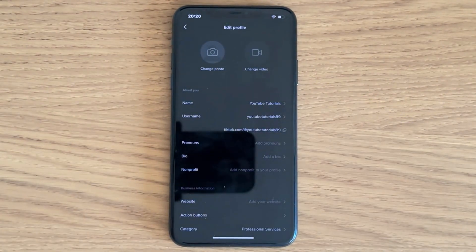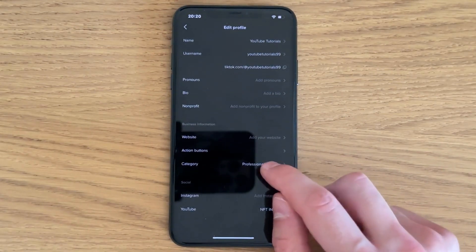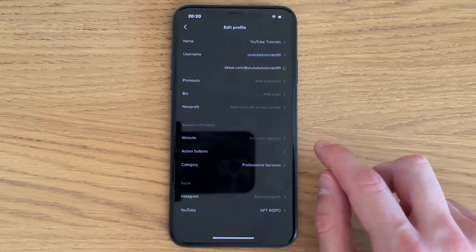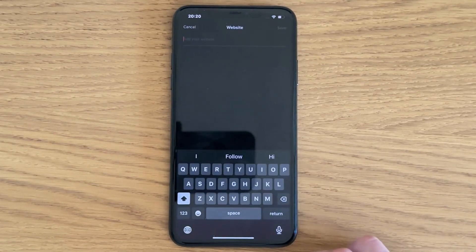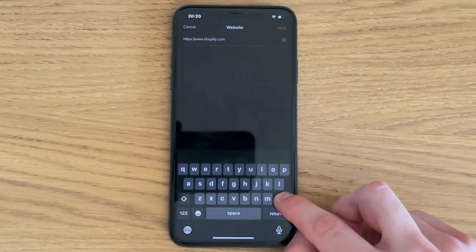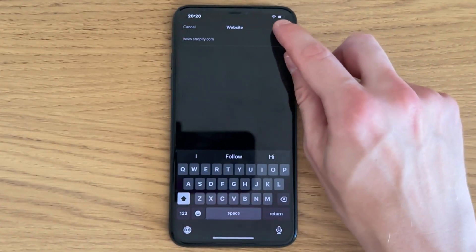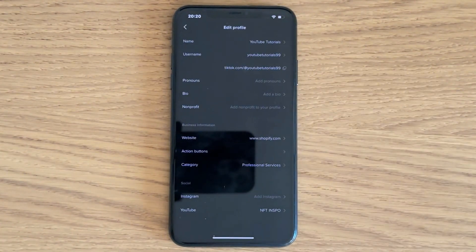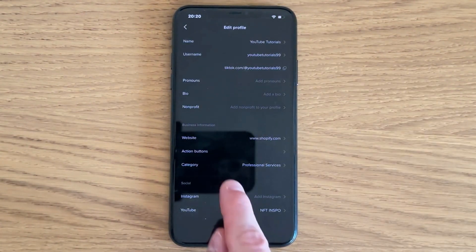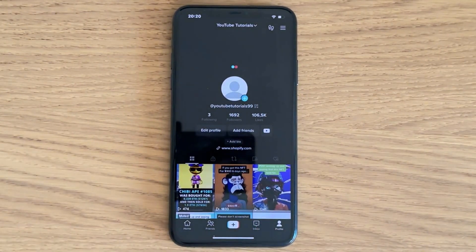Now you should be taken to this page right here. What you need to do is scroll down a little bit until you can see the website option. Click on the website option. If you don't have this website option, then keep watching — I'm going to show you why that is. In here, just paste the link, and then click on save in the top right corner. That is exactly how to do this.